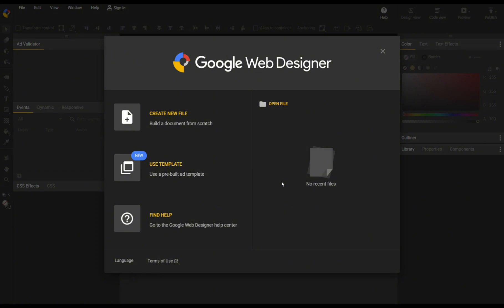In this pop-up window, we have an option to choose either to create a new file or build the document from scratch using a template, find help, or even just open a file from your computer. In this case, I'm going to choose to start from scratch, so I'm going to simply click this Create a New File button to proceed.